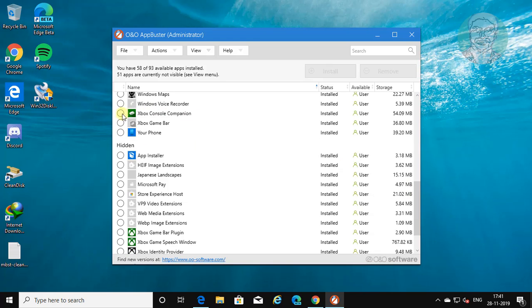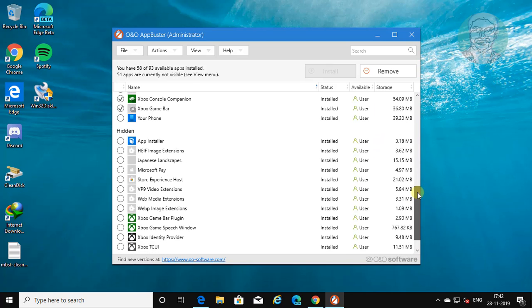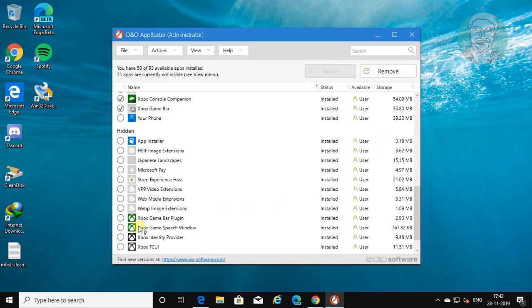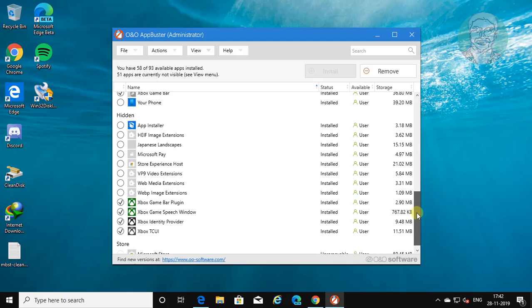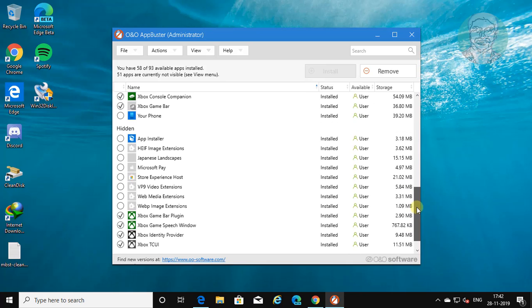Select all Xbox related applications. Click REMOVE.